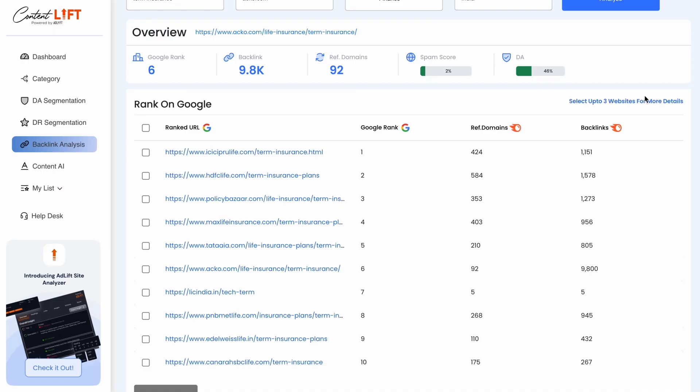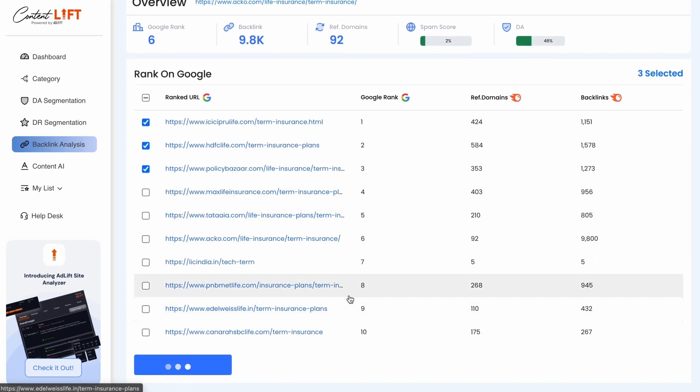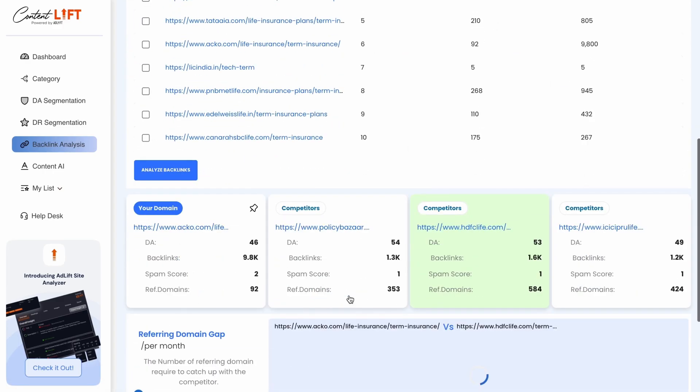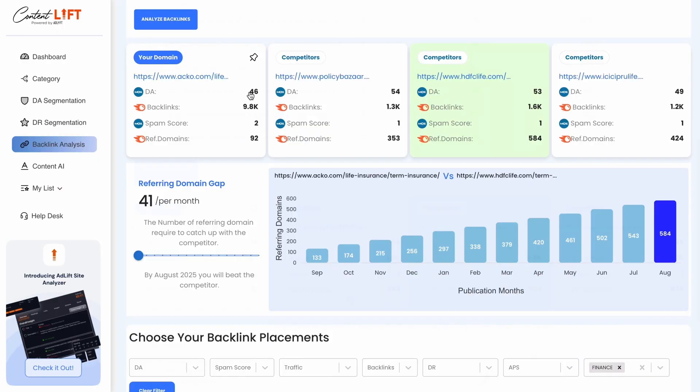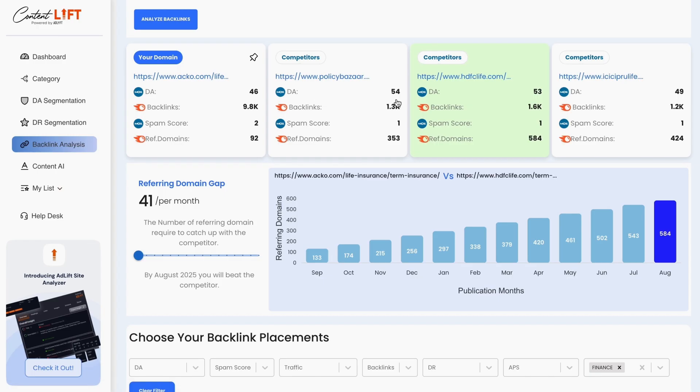You can select any three websites from the top 10 SERP results to further analyze the gaps. Here you'll find your website's backlink data compared to selected competitors, including domain authority, total backlinks, referring domains, and spam score.